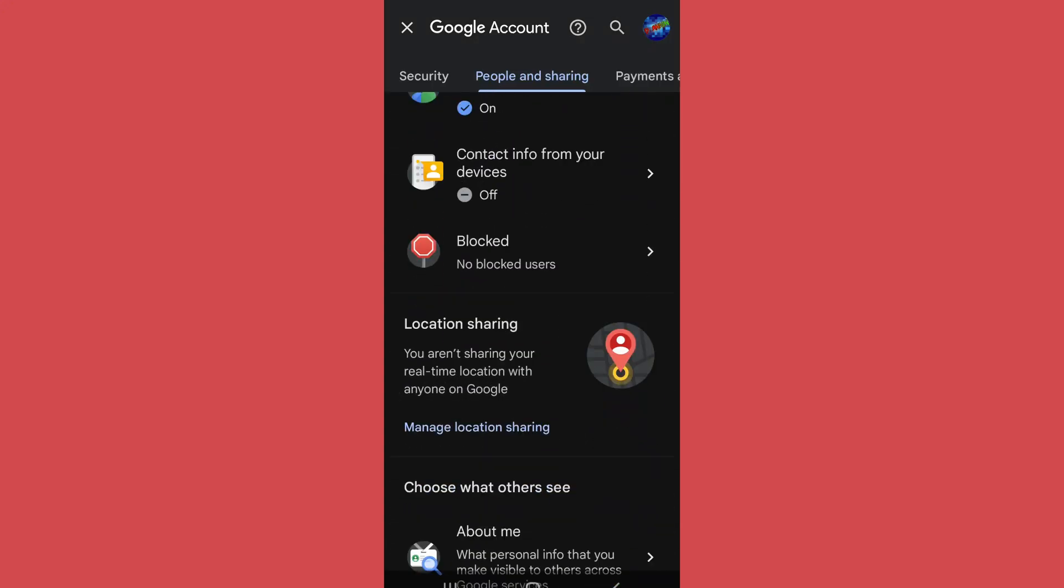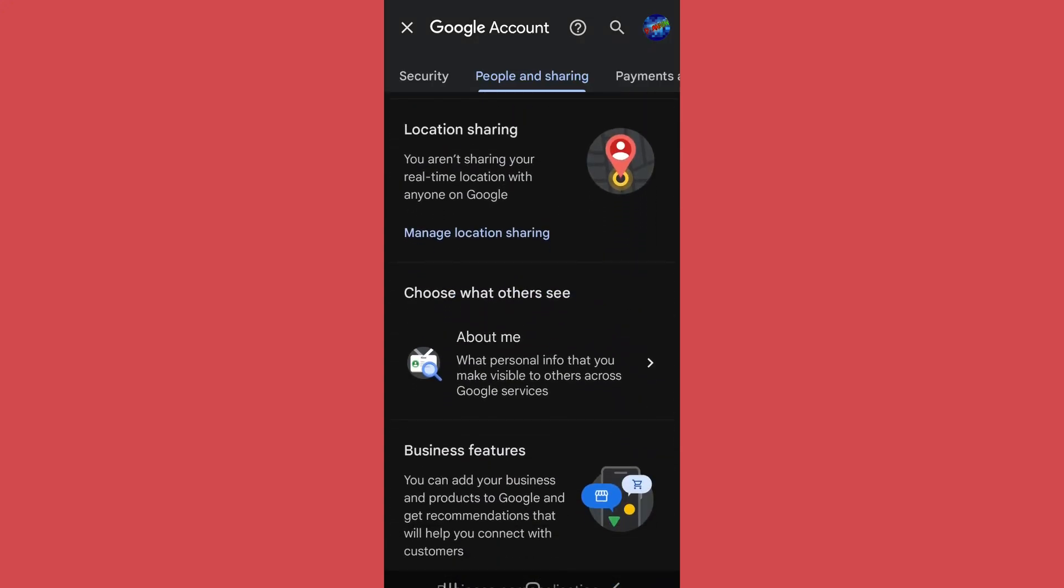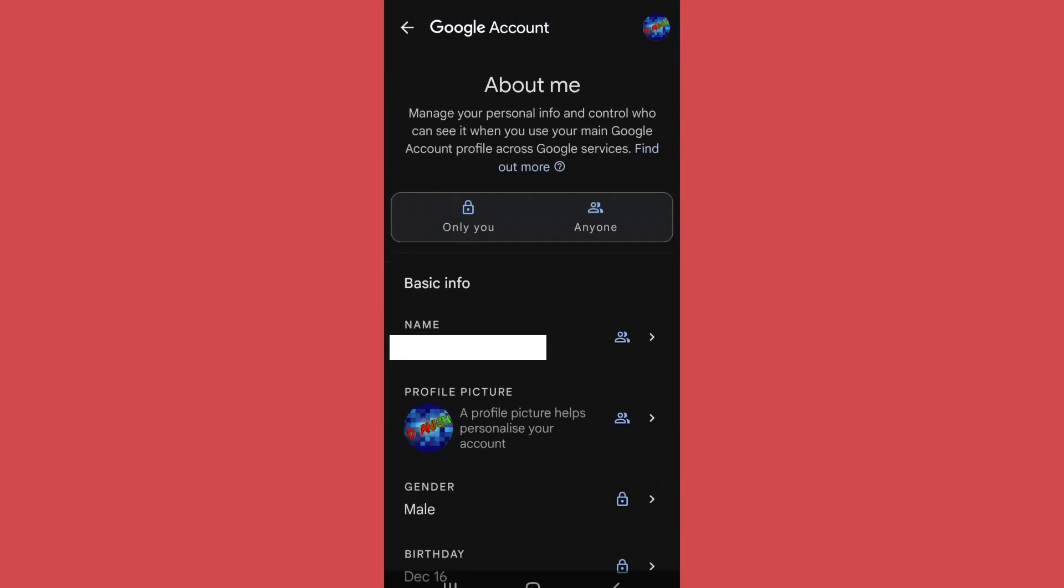Now as you scroll below, you will find this About Me section. Tap on it.